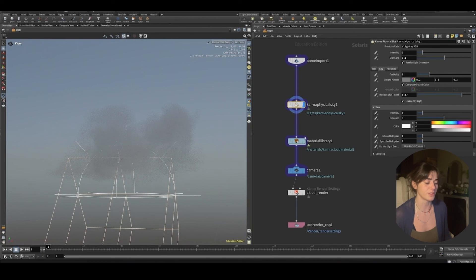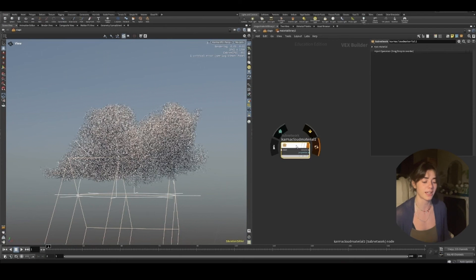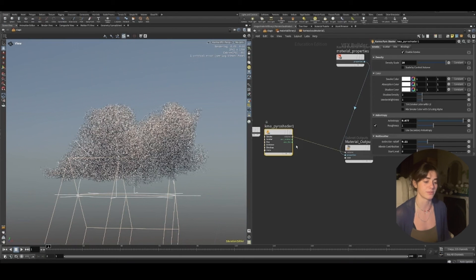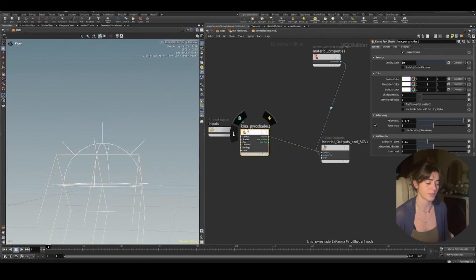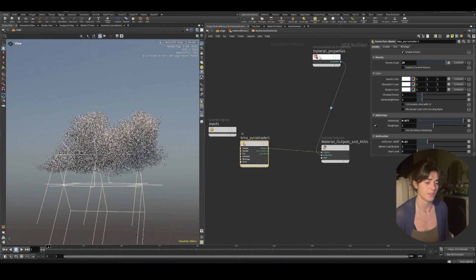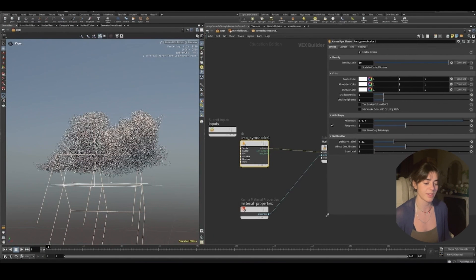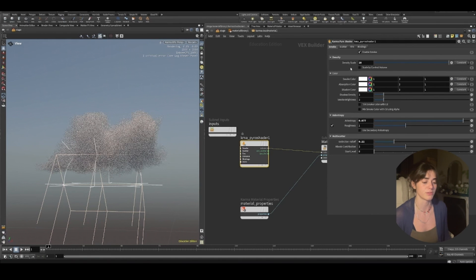I put down the Karma physical sky. If I look at my material library, I put down a Karma cloud material. That's how Houdini 20 works now. And really all that it's doing is it's just giving us that anisotropy and the extension fall off.